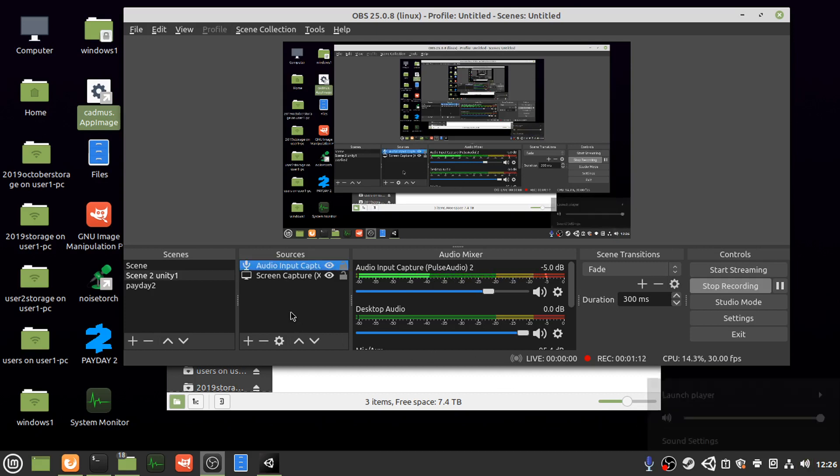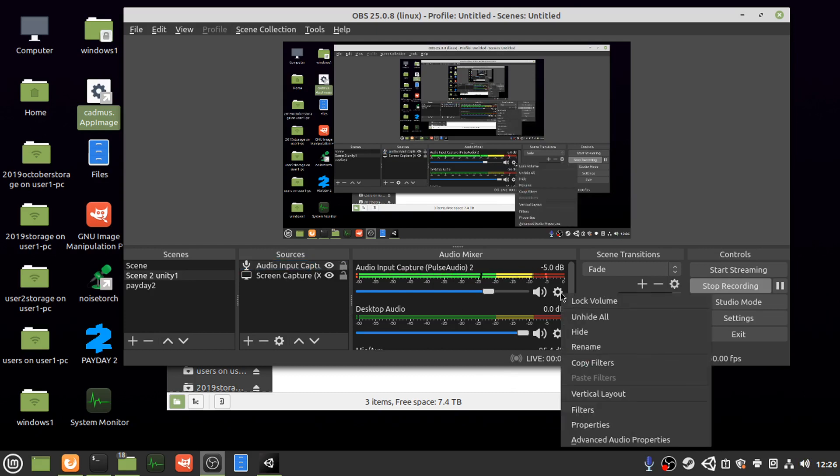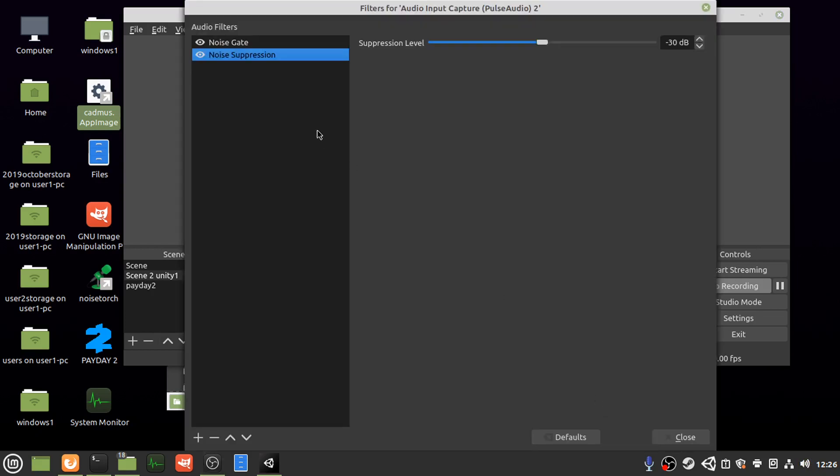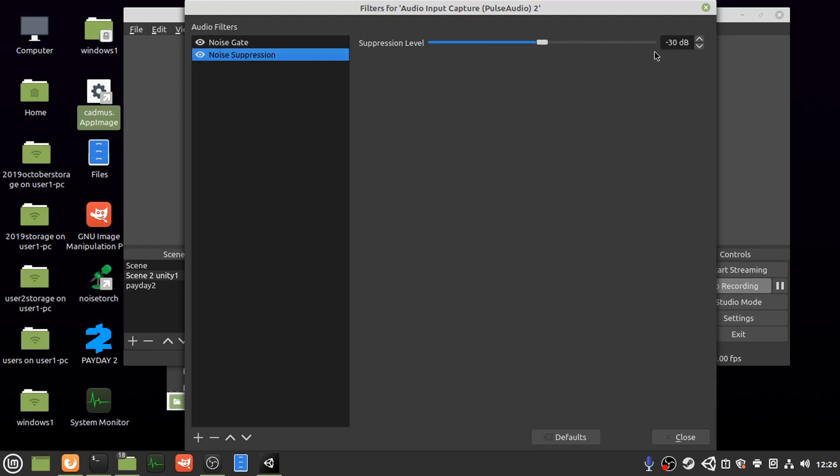And the other thing I did was go into filters and use the built-in noise suppression from OBS. It's not the best, but it's another thing. The noise gate: close threshold minus 29 dB, open threshold minus 13 dB, attack time 25 milliseconds, hold time 200 milliseconds, release time 15 milliseconds. That's the noise suppression set at default minus 20.